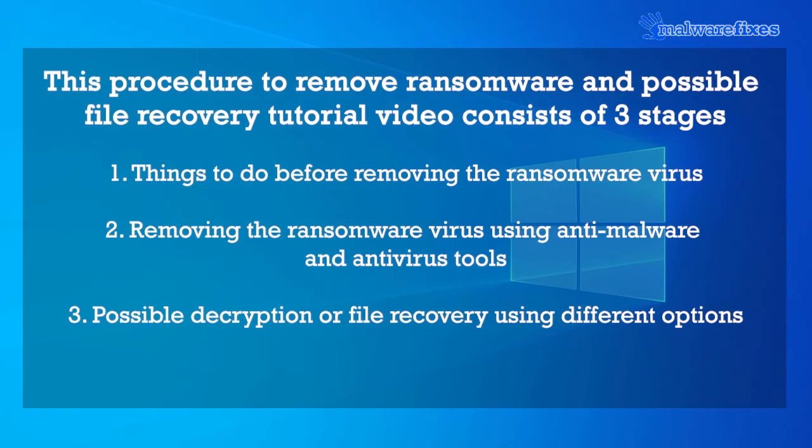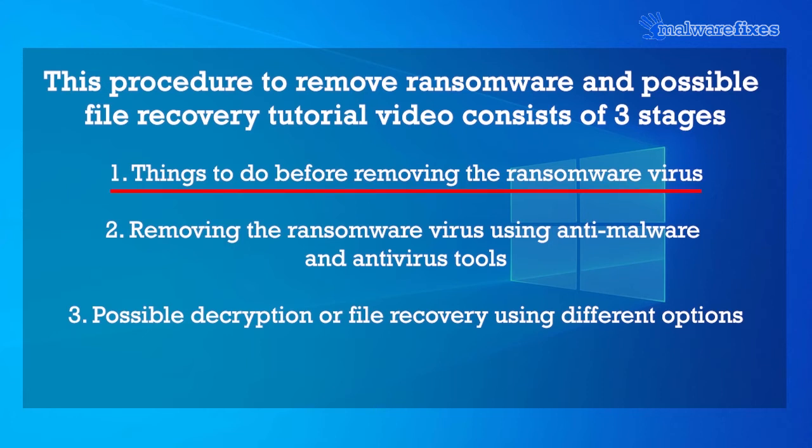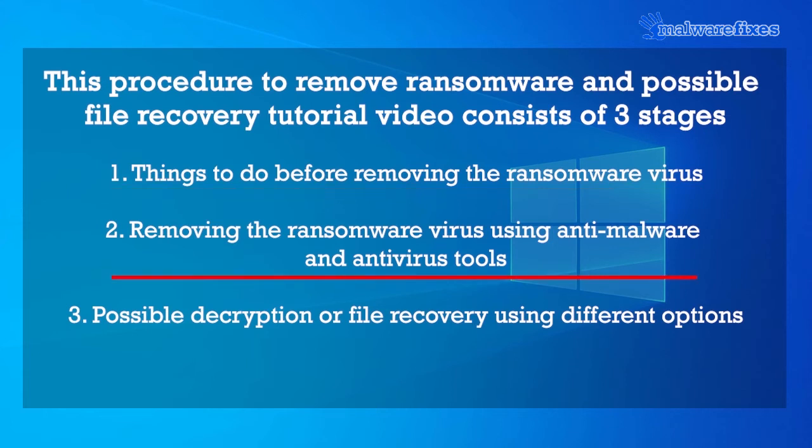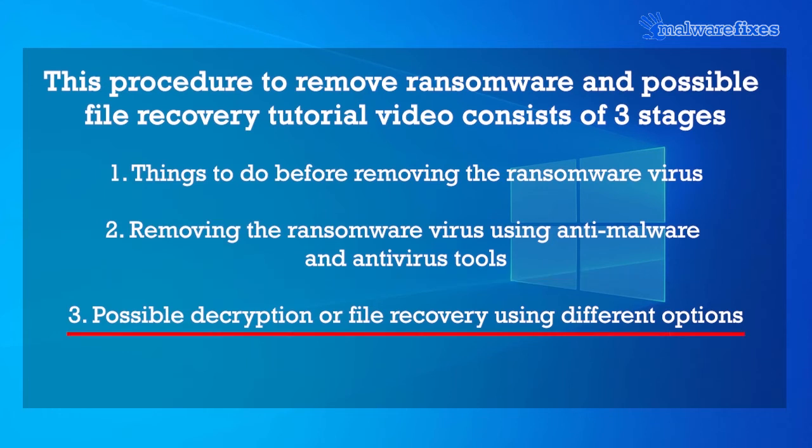This procedure to remove ransomware and possible file recovery tutorial video consists of three stages. First procedure, things to do before removing the ransomware virus. Second procedure, removing the ransomware virus using anti-malware and anti-virus tools. Third procedure, possible decryption or file recovery using different options.